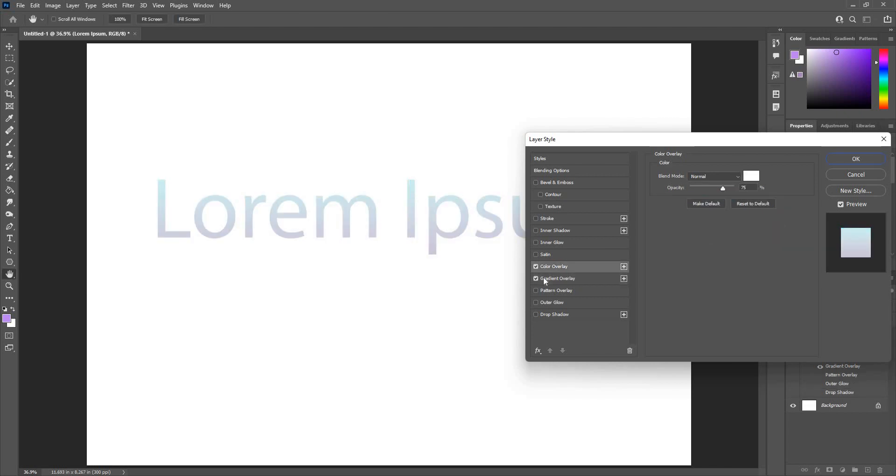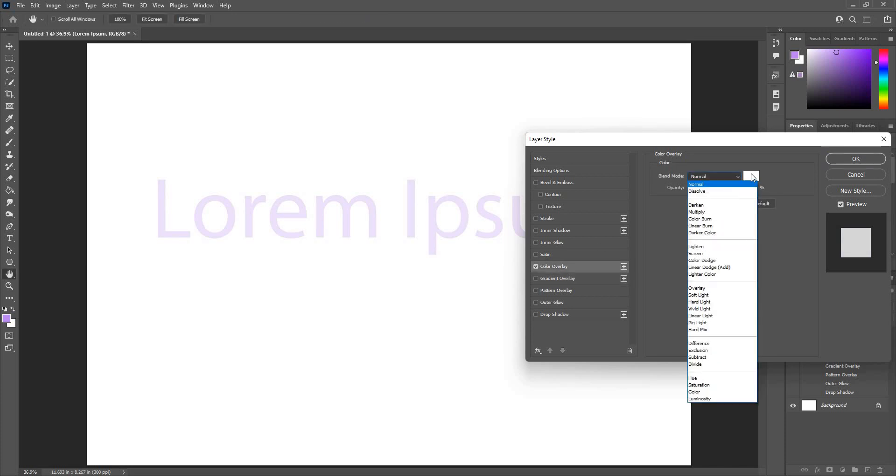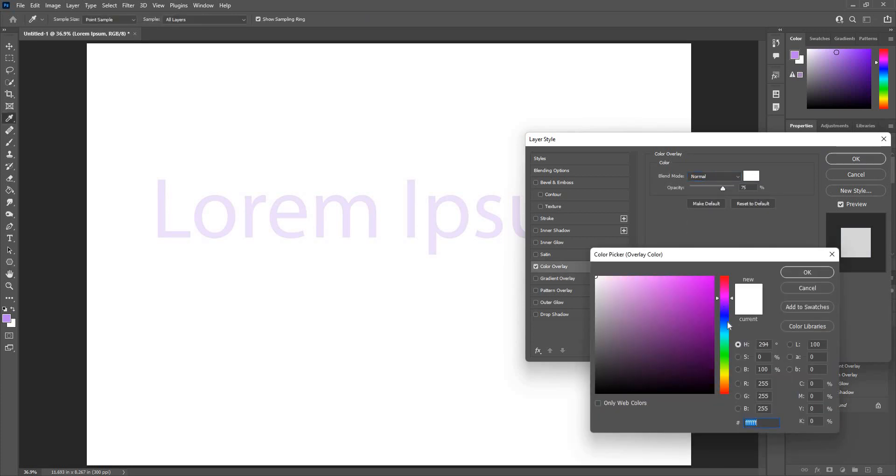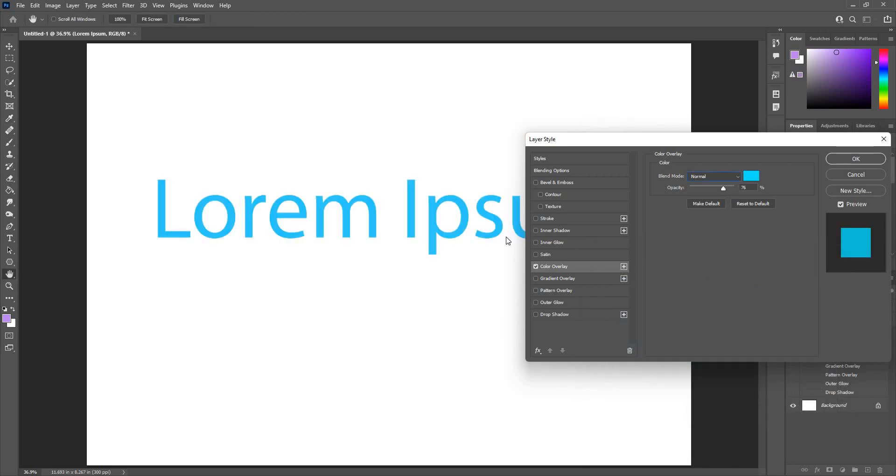Color overlay. I can choose any color to overlap the color. Adjust opacity. The color is now changed.